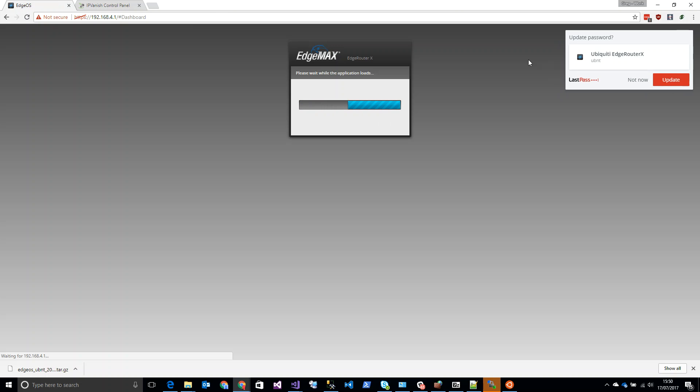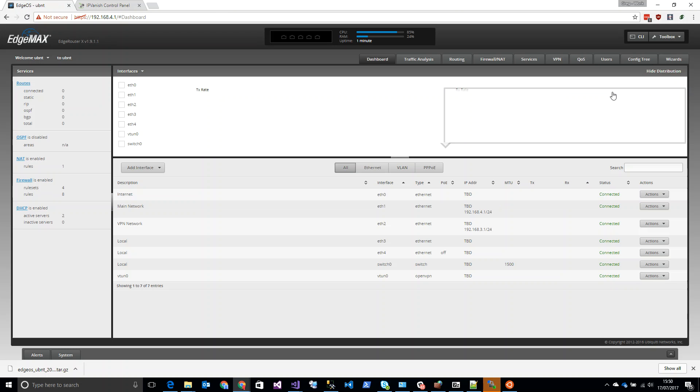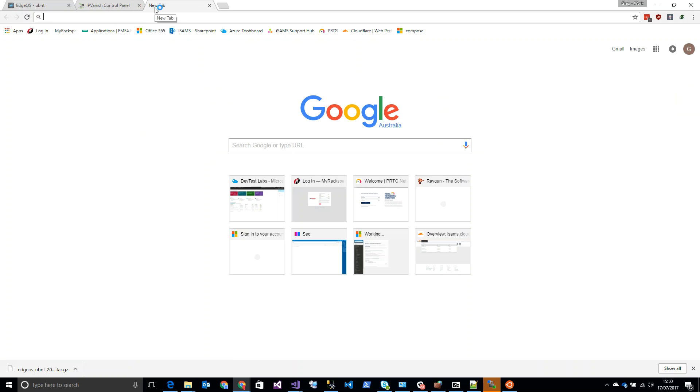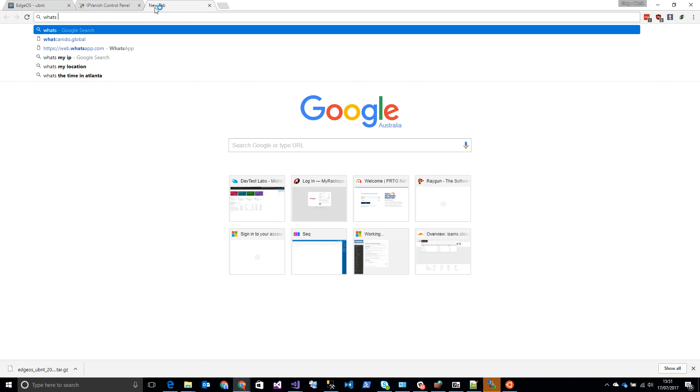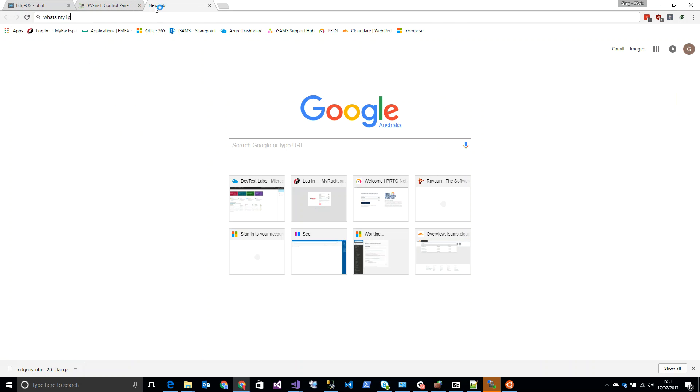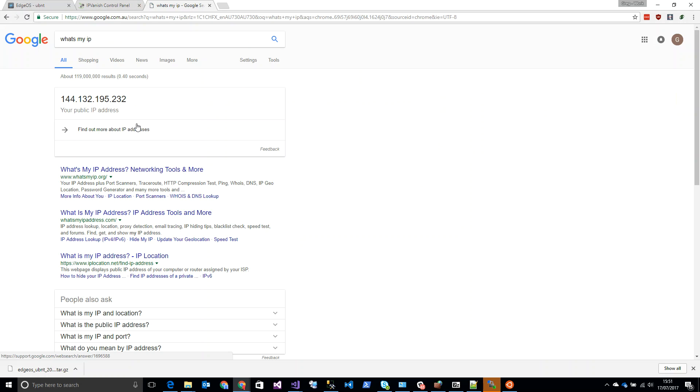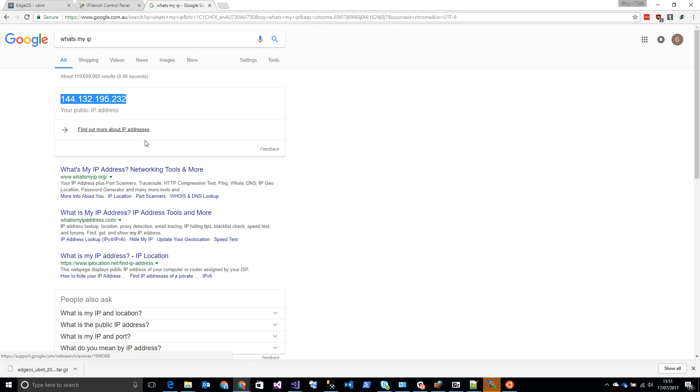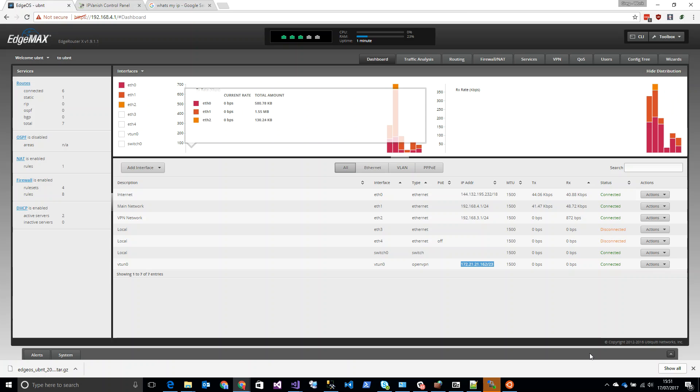To the router and you'll see we have this new vtun down here at the bottom - openvpn - and you'll see that it has an IP address. So the router is now connecting to that VPN tunnel automatically. Now we shouldn't be routing anything across it right now, so we'll just double check that. What's my IP - and Google tells me that it's 144 and that is correct because I know that that's my normal IP address.